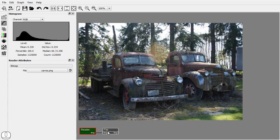Double click a node to set it as the active node. Now we can change the attributes of the flip node.